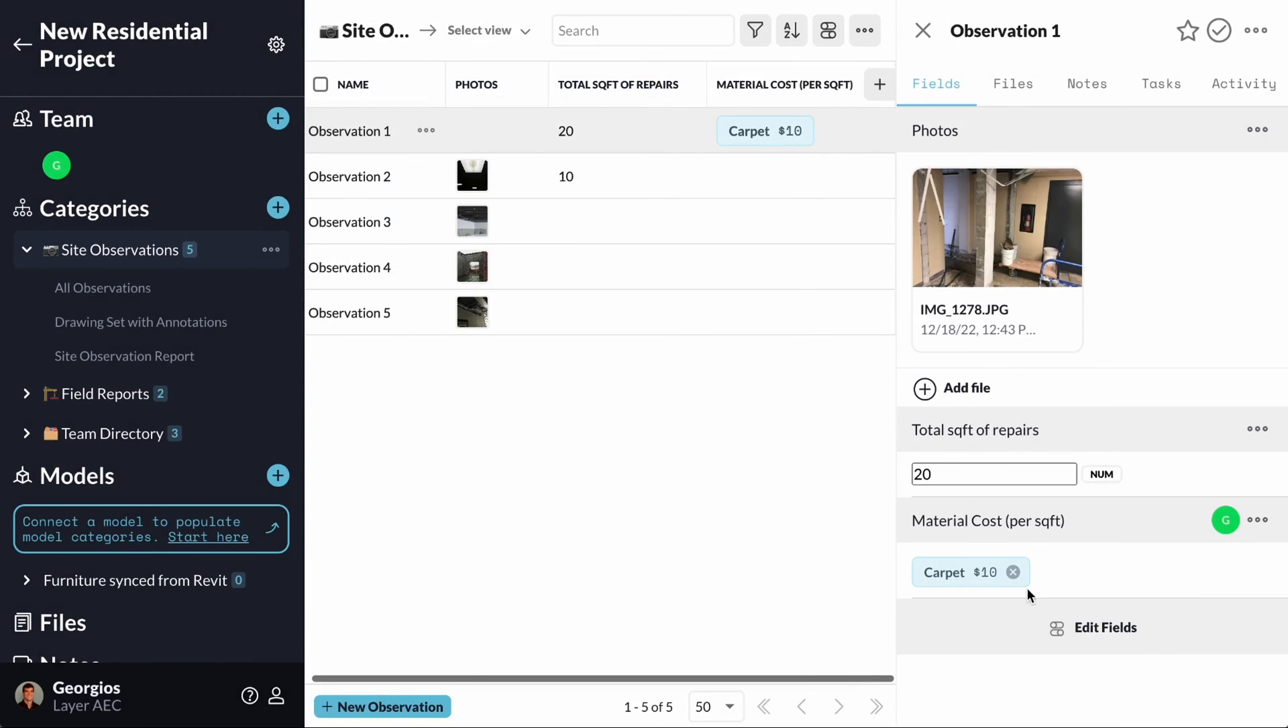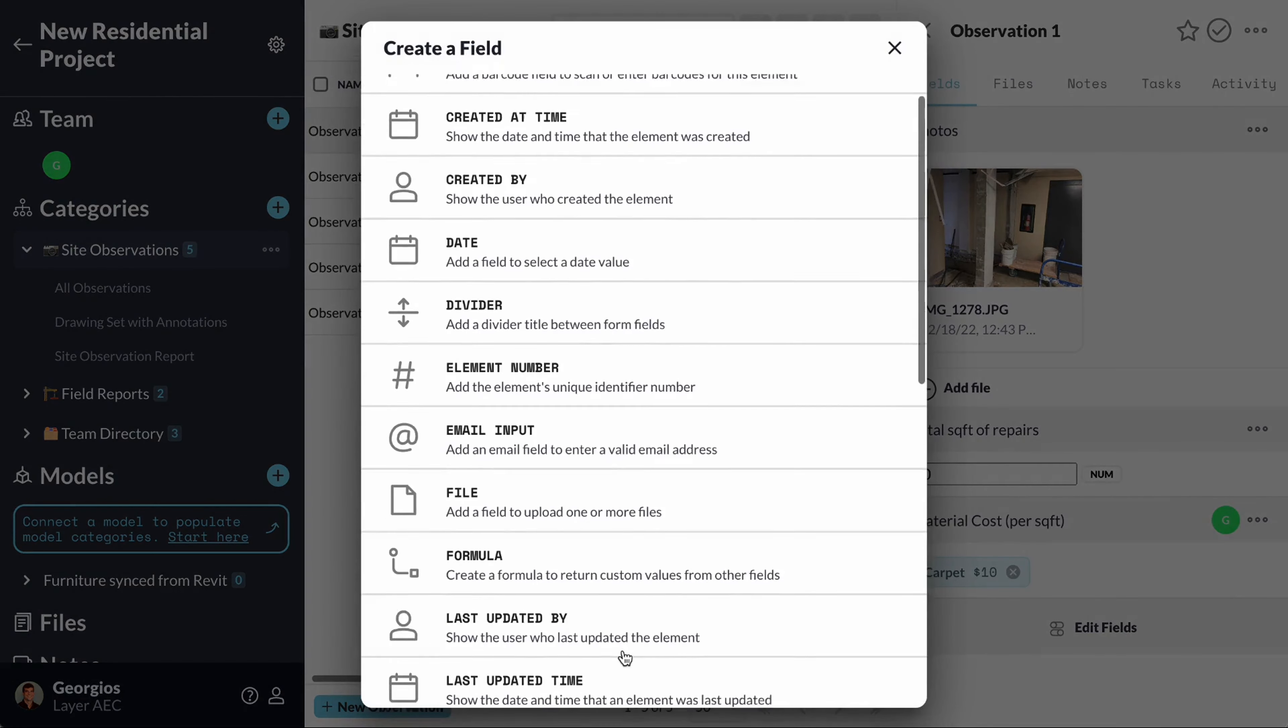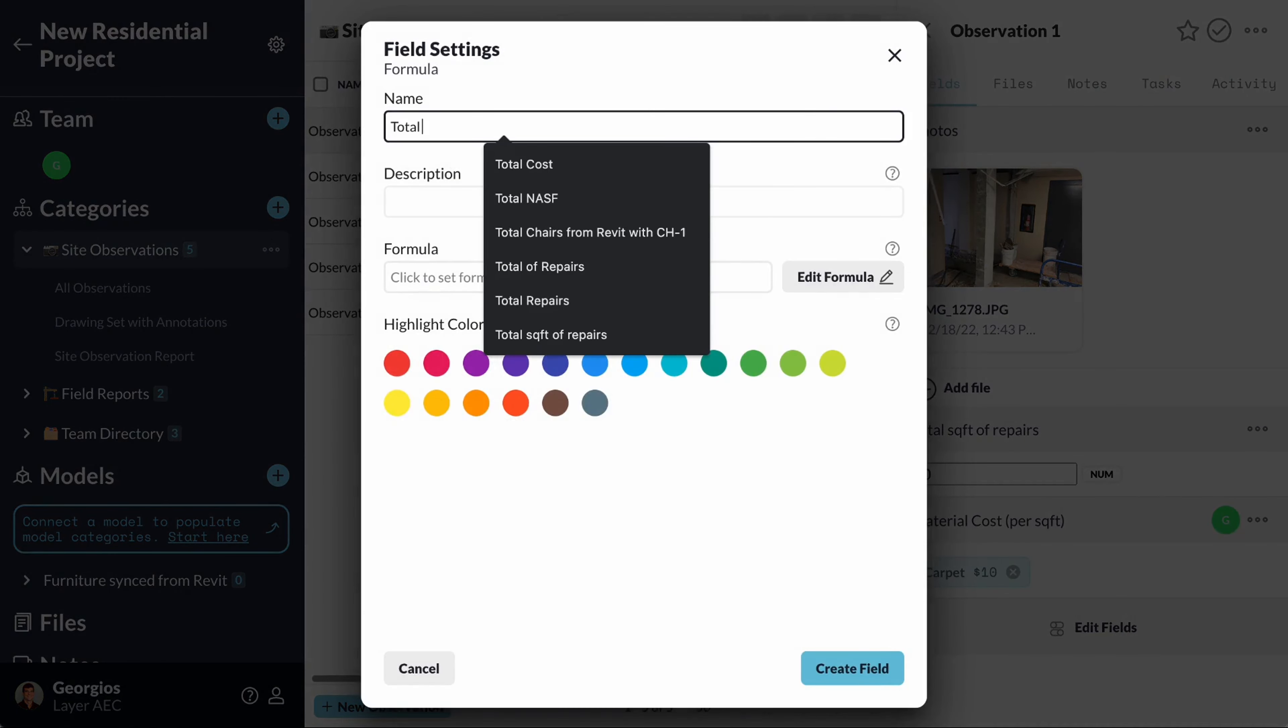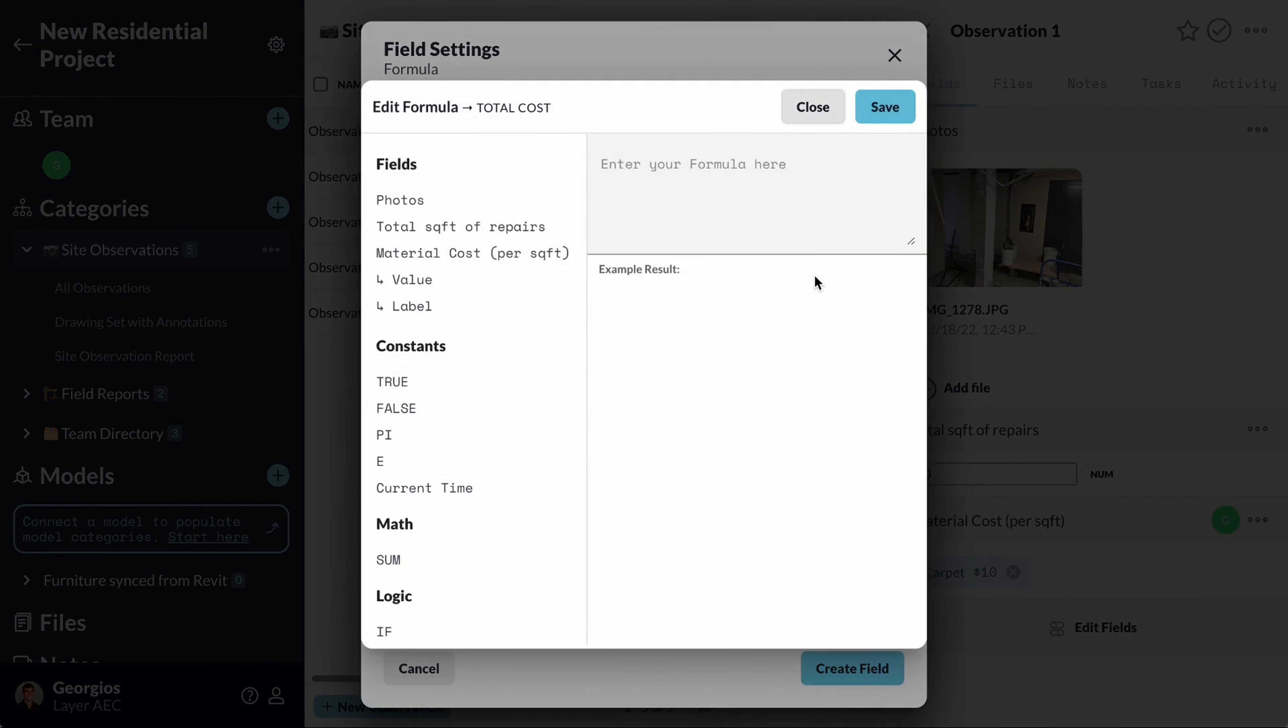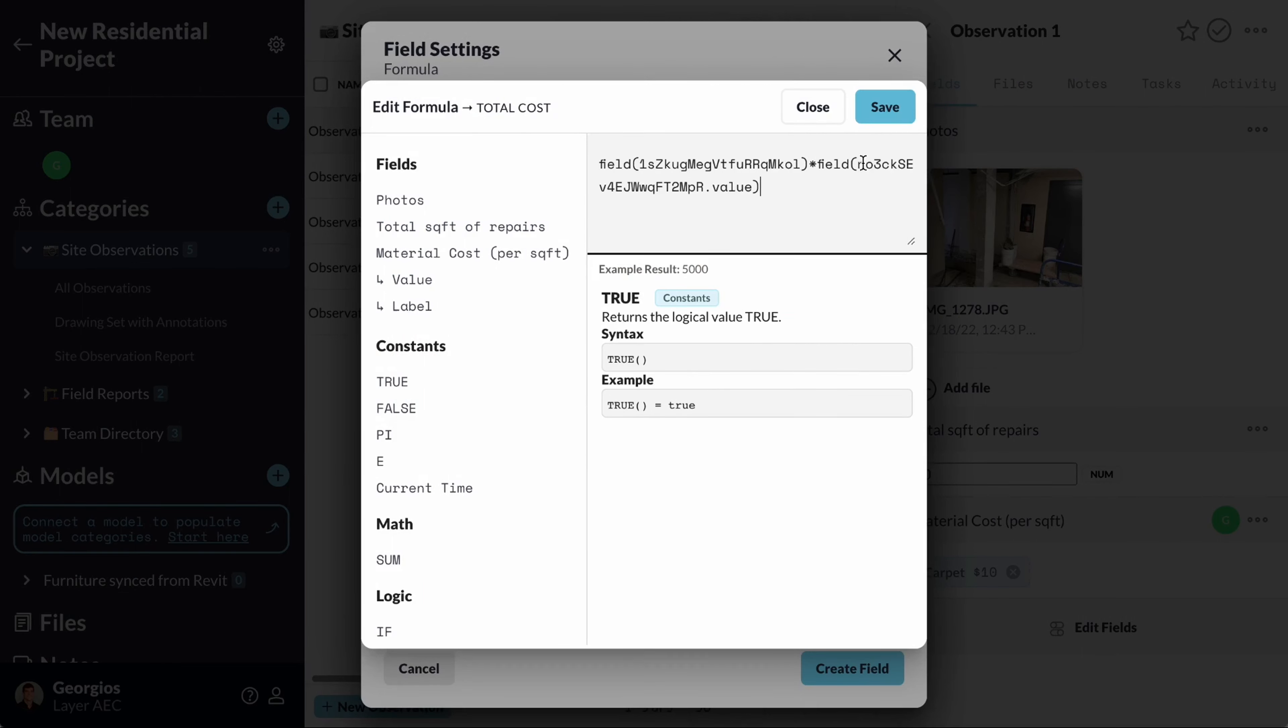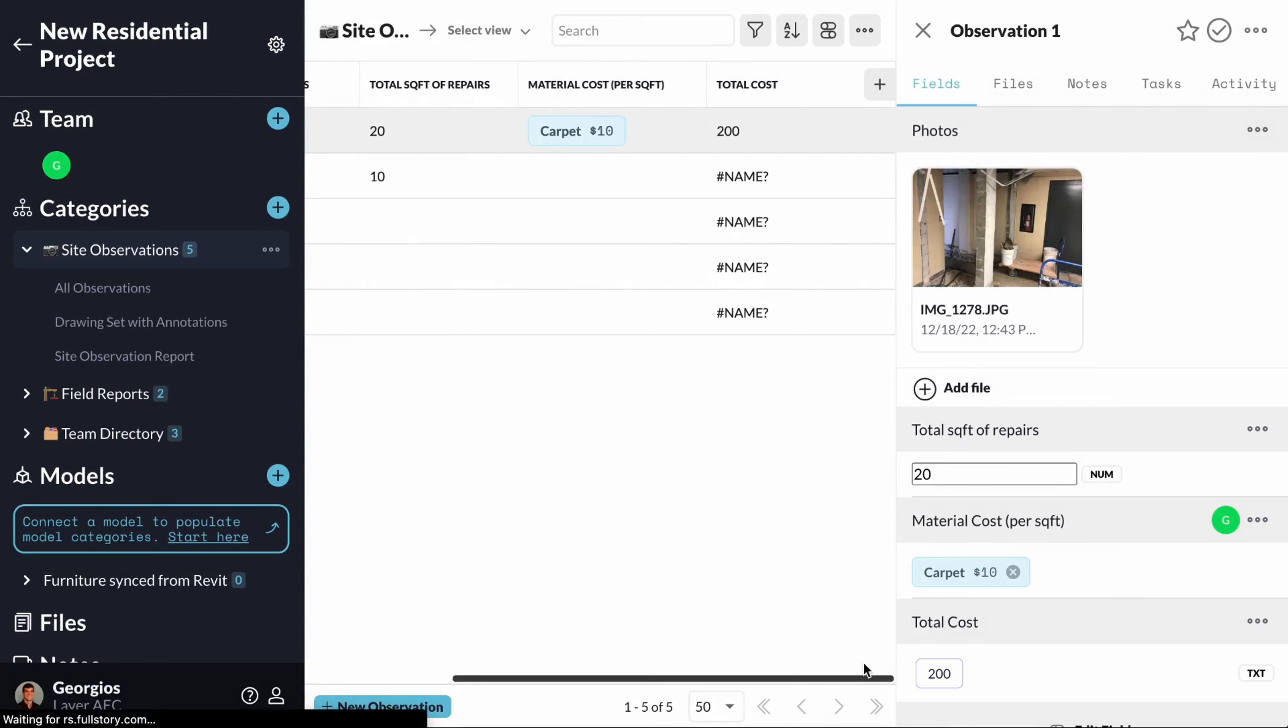A great use case of this option is that it can be used with other field values using a formula field to calculate totals. In this case, I will calculate the total cost of my repairs based on the area of repairs and the price per square foot for my carpet. I can see the total calculated.